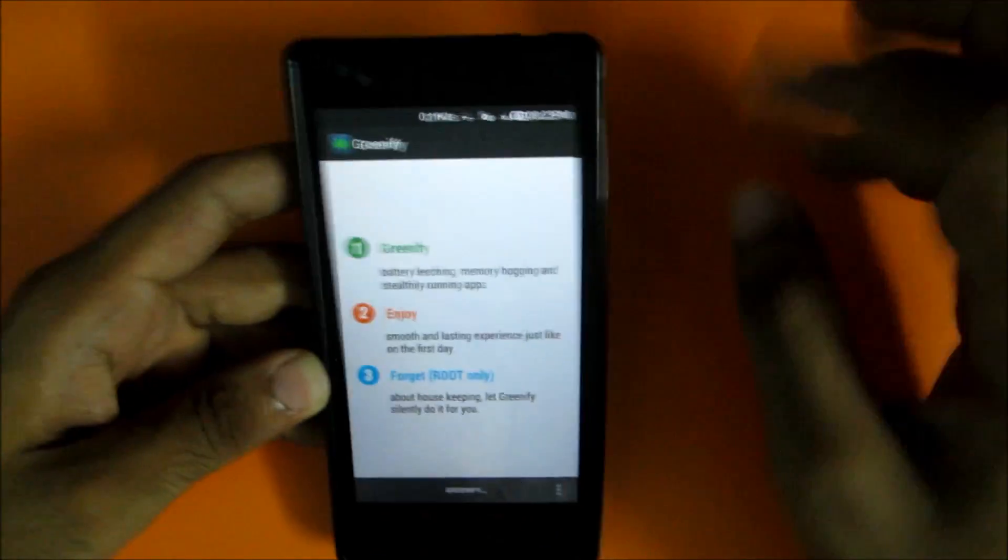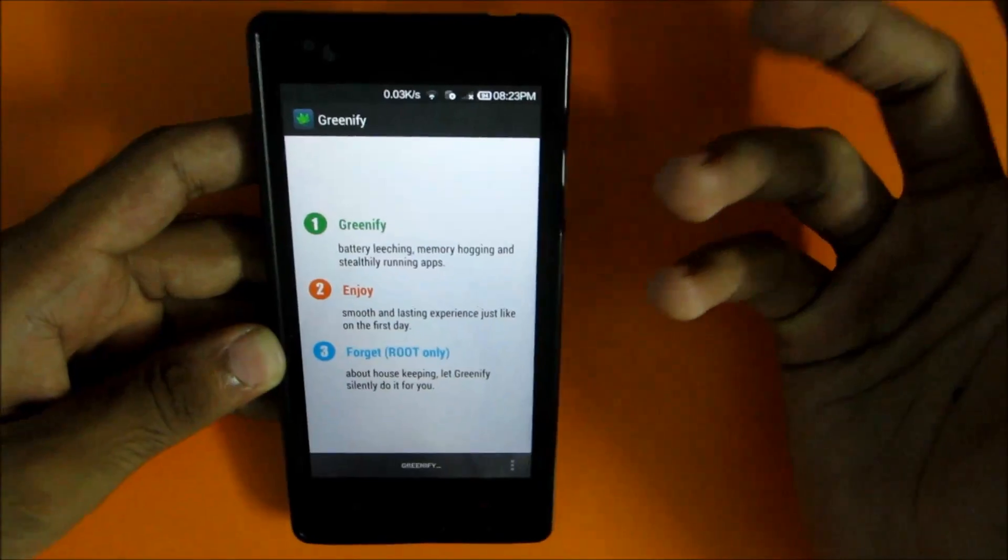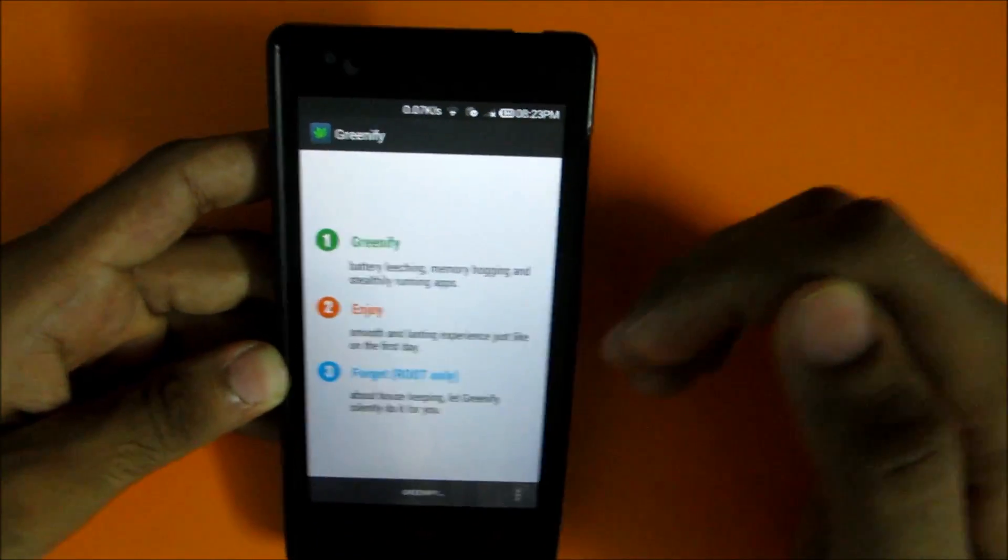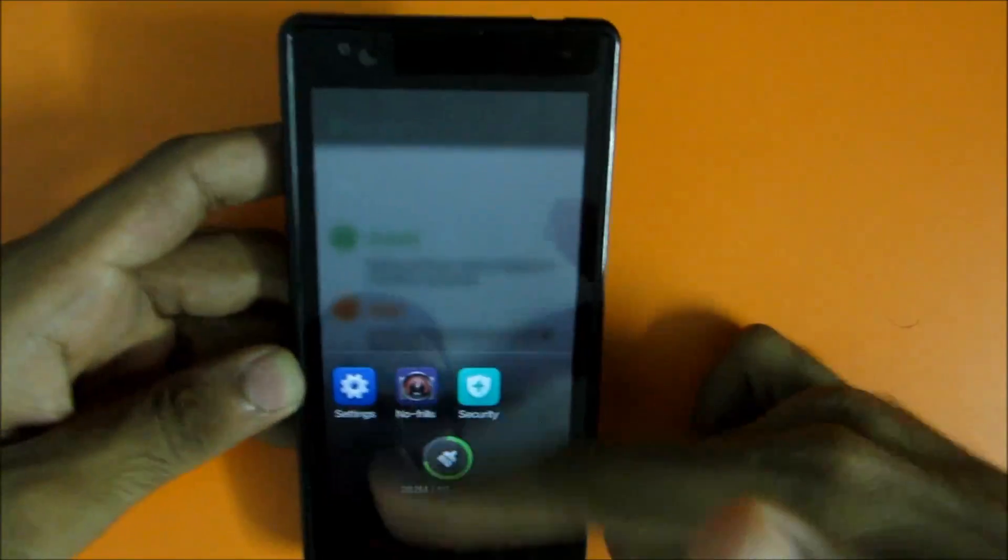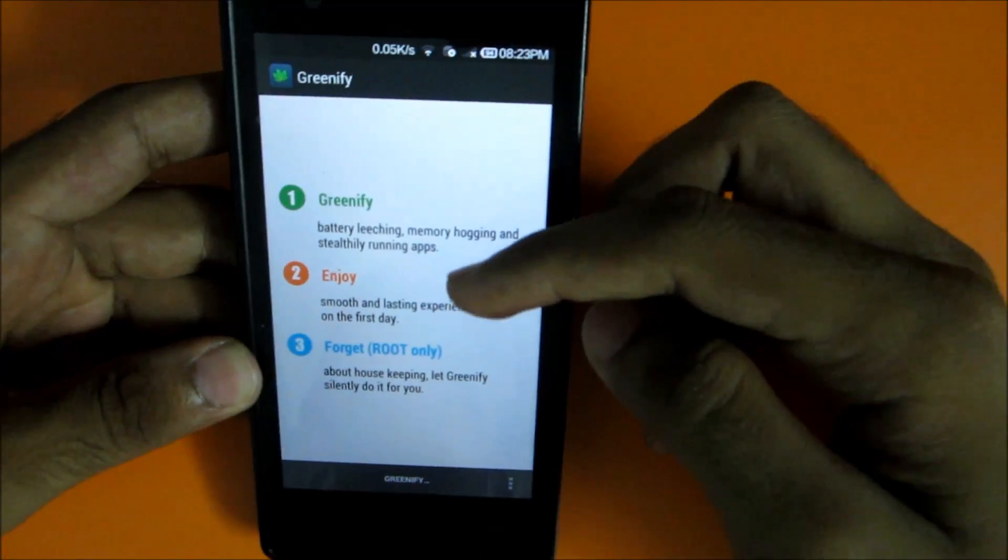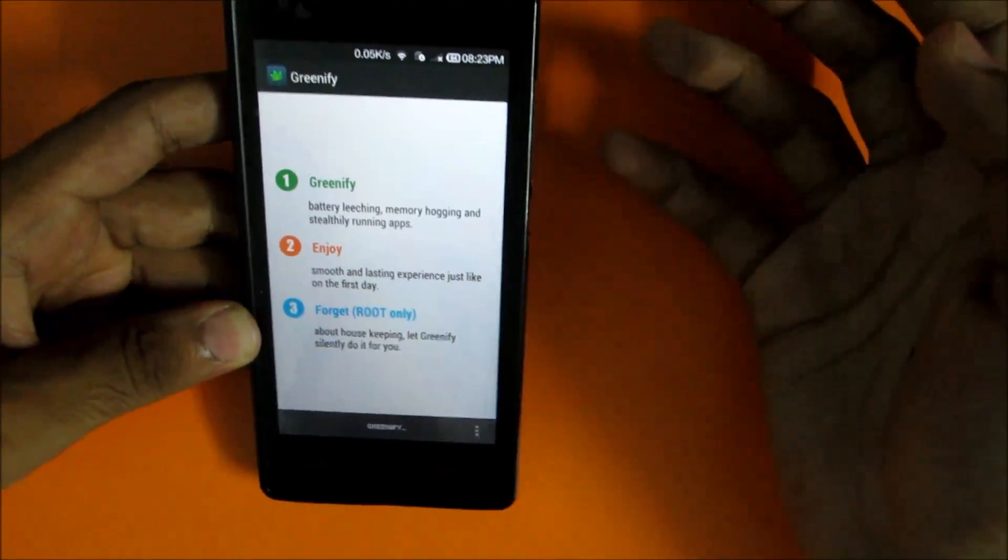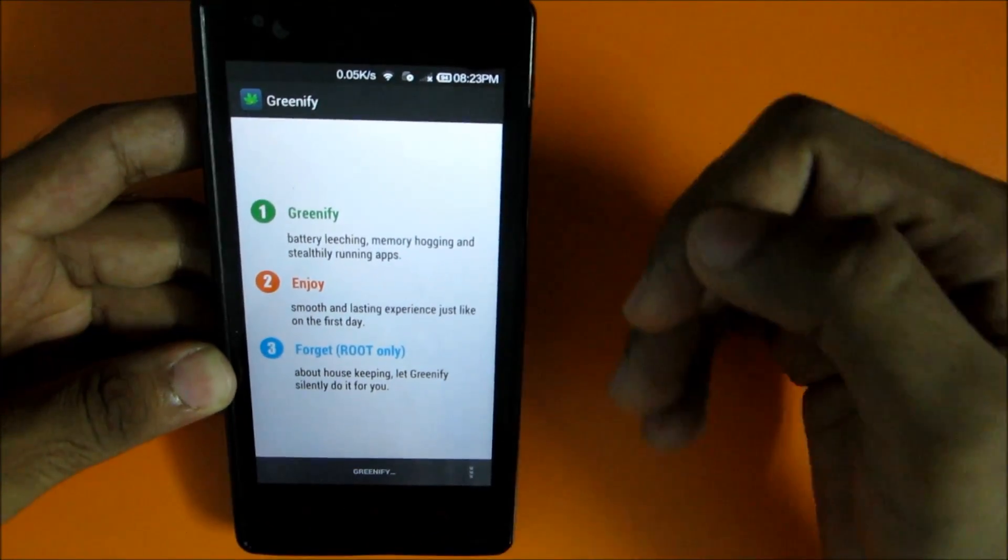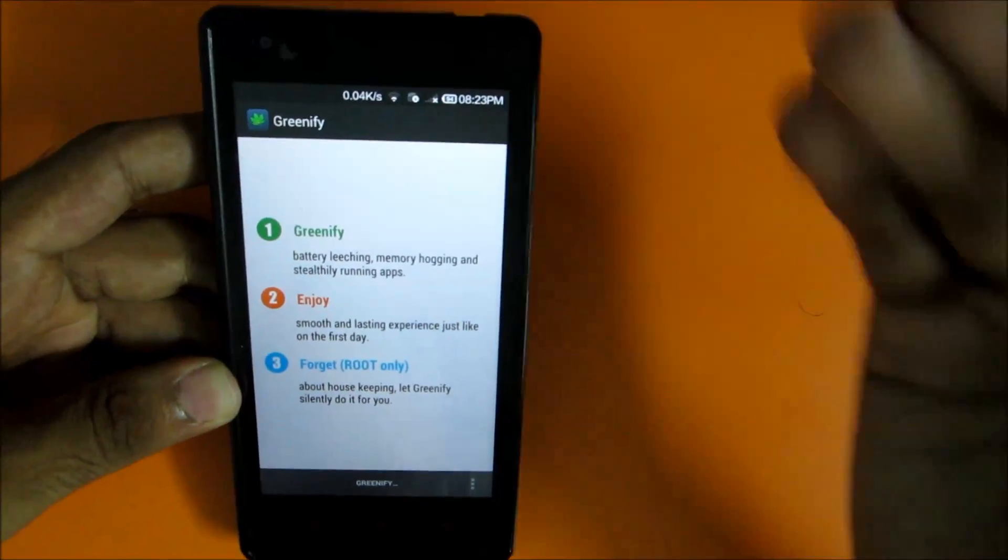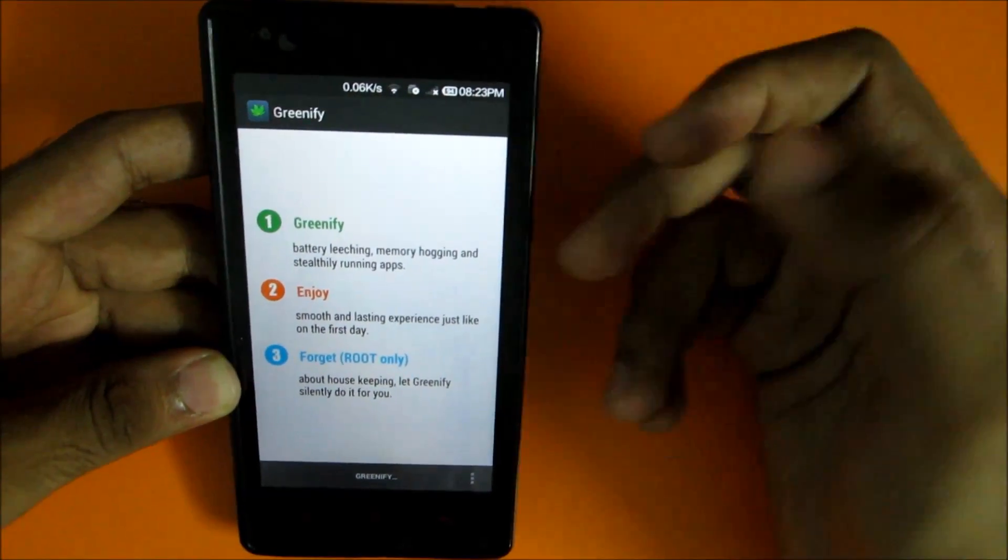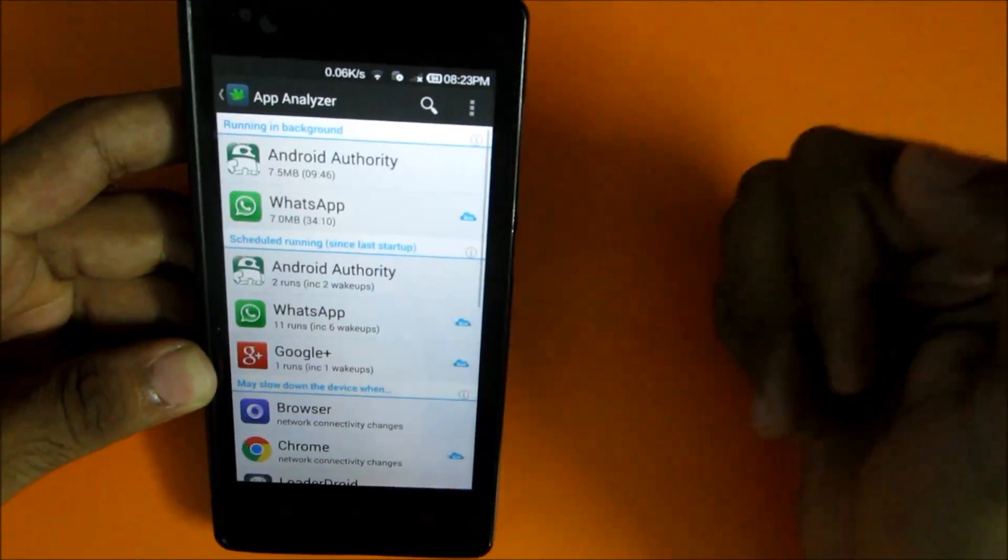Like right now I'm not using Google Plus application, even though it must be running in the background and consuming the RAM. By using this application you can have better RAM management and this will avoid awakening of the device due to certain apps which may wake your device and reduce battery life.